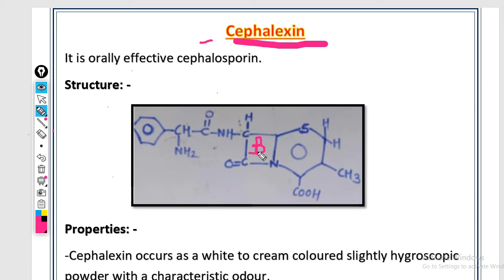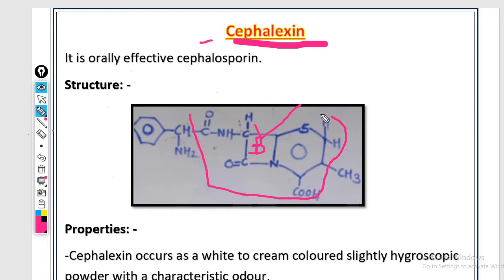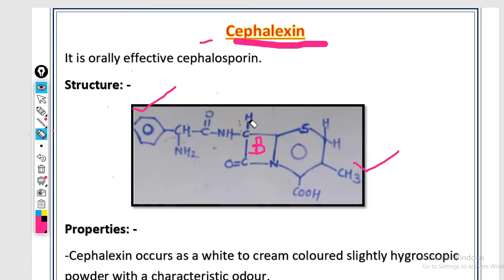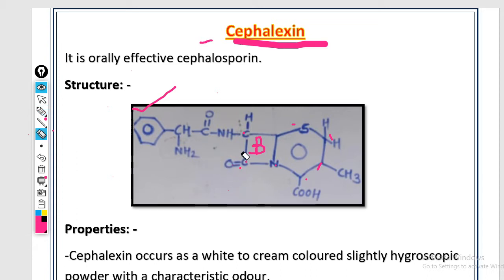The beta-lactam ring is present in both. The common structure is: C double bond O, N-H. The R1 and R2 groups were shown in the previous video. In cephalexin, numbering starts from sulfur — O, S, N — so first, second, third, fourth, fifth, sixth, seventh positions. At position six, a ketone group (C double bond O) is attached; at position seven, N-H, C double bond O, CH, NH2 — meaning a benzyl amino (benzyl) group is attached. This is the structure of cephalexin.